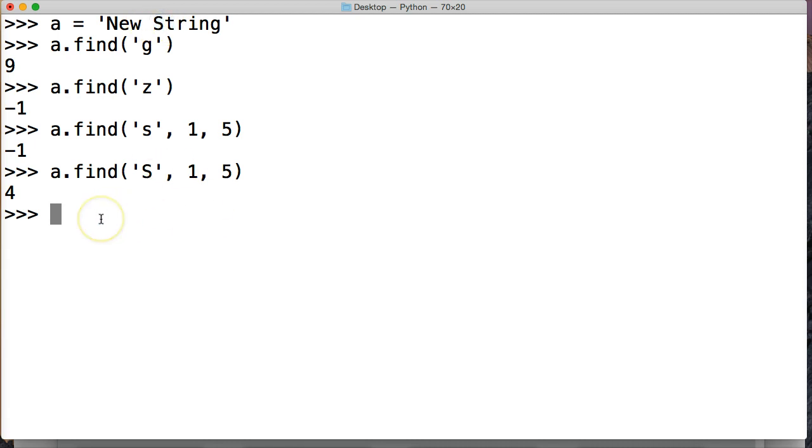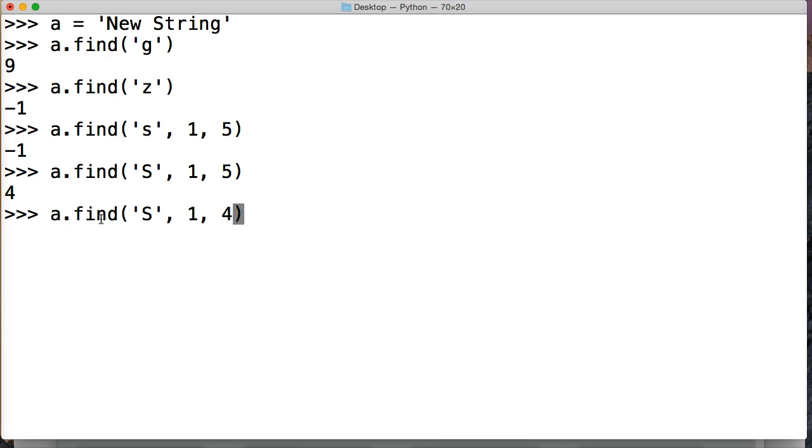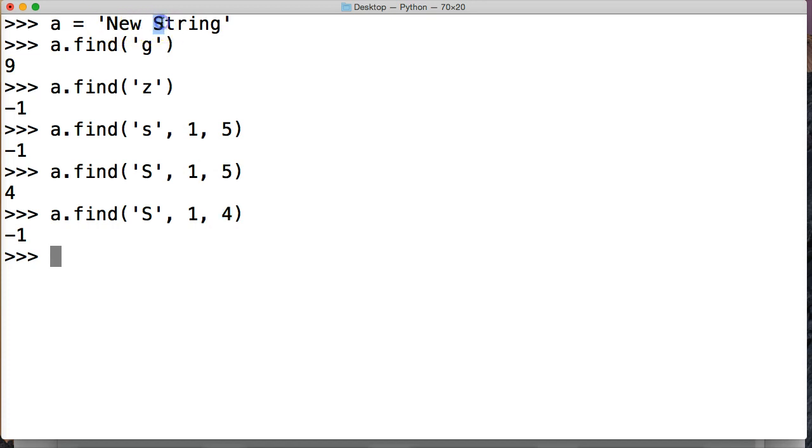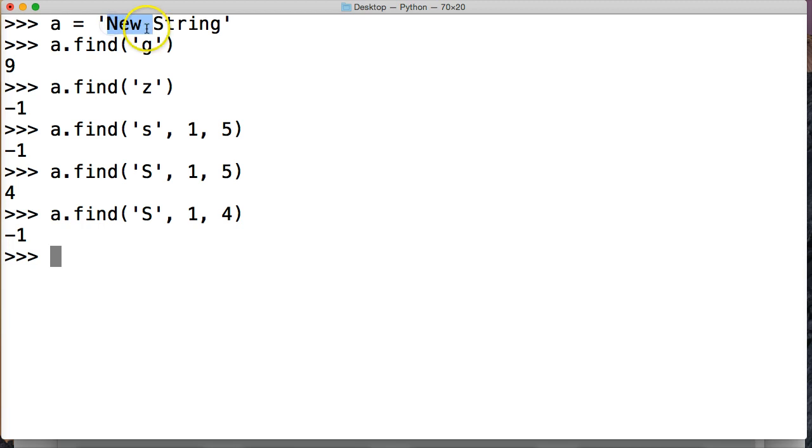Now if we did this and made this 4 and hit return we're going to get negative 1 because we're going back to slicing. Always the ending slice always goes 1 in front of it. So if we do 4, 0, 1, 2, 3, 4, it's stopping here on the S. You would think in your mind that, hey, that's S. But the ending slice is always 1 in front of it. So it goes to the space. It's not finding a capital S in here anywhere so it's not going to find it.